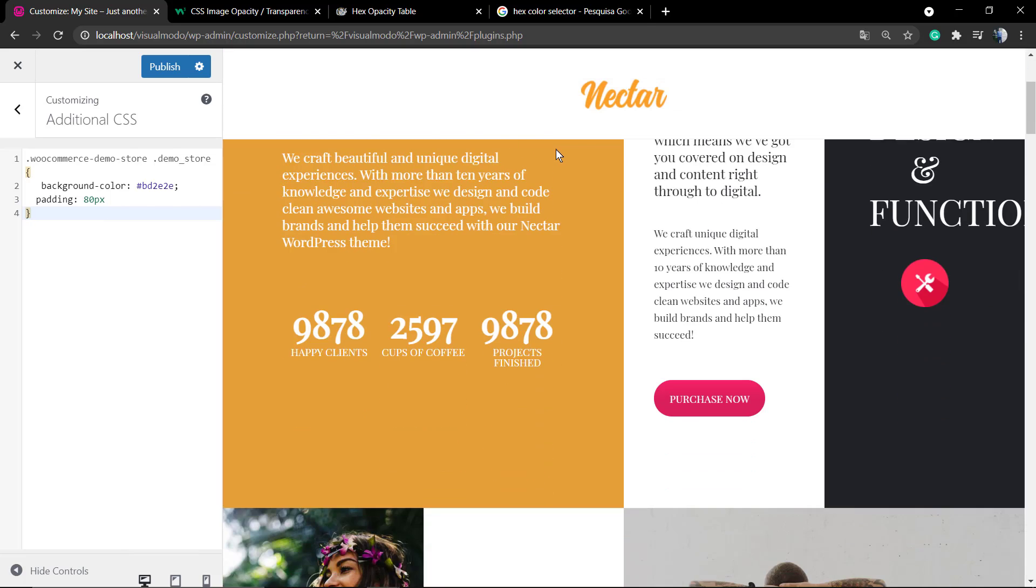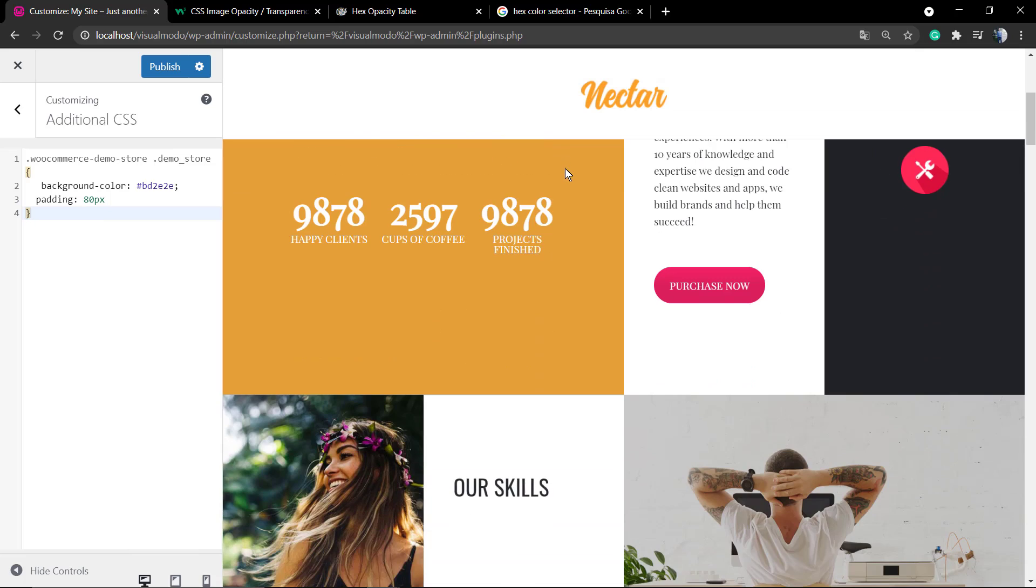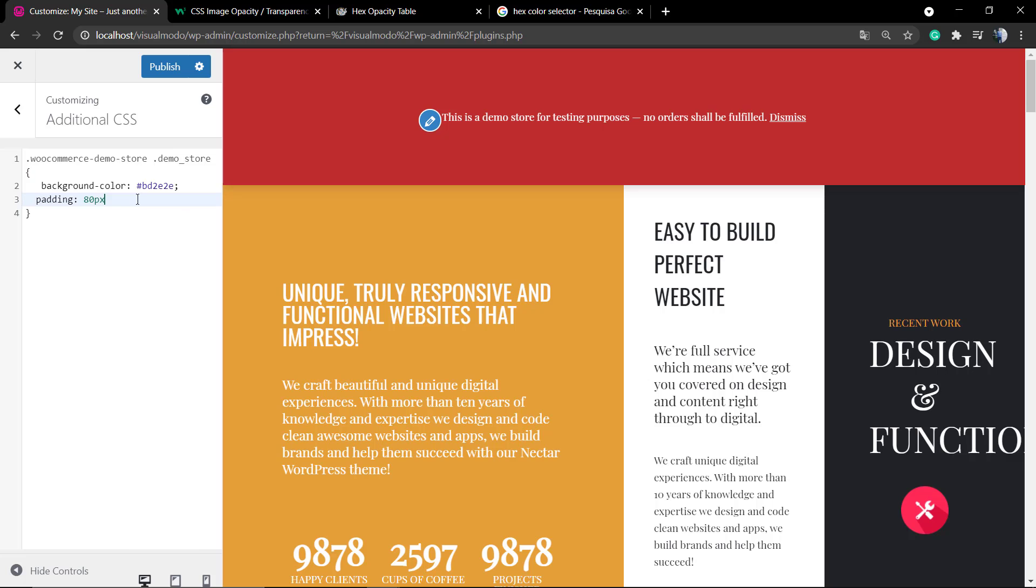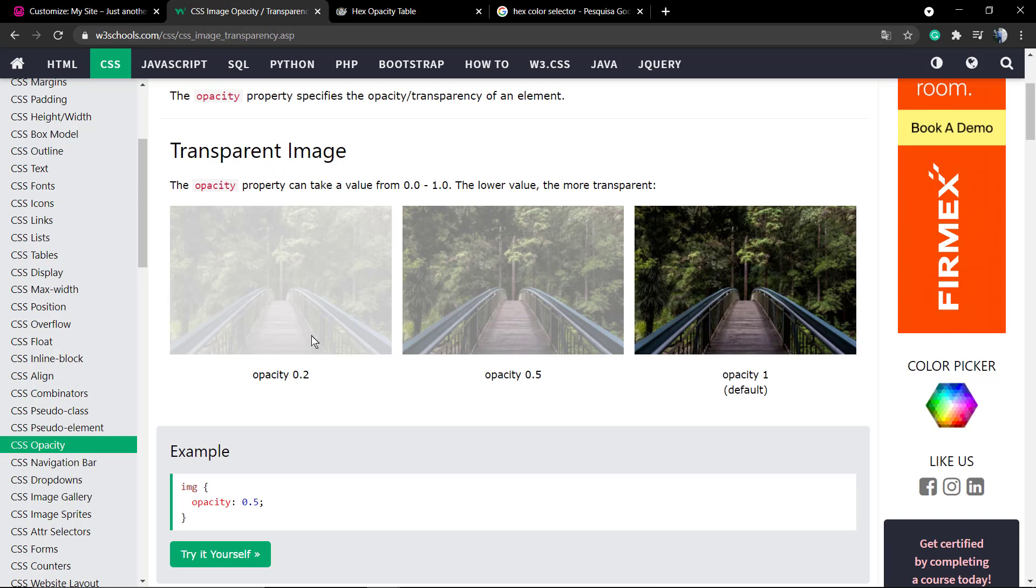For this example we're going to be using the demo content created in the previous video on our YouTube channel named How to Change the Background Color of WooCommerce Store Notice. Here we have a background color code and a big message banner at the top of our website.